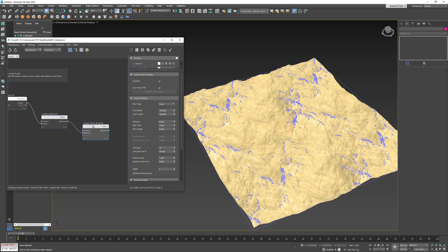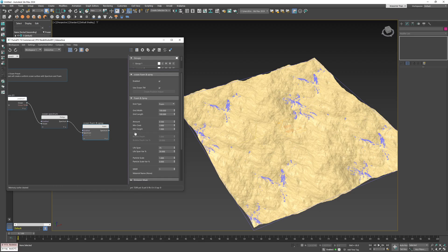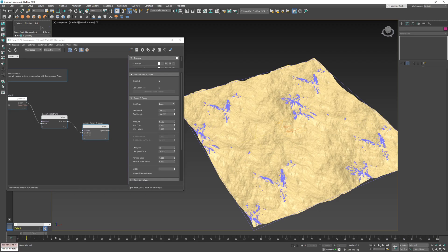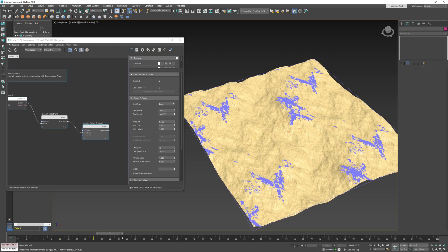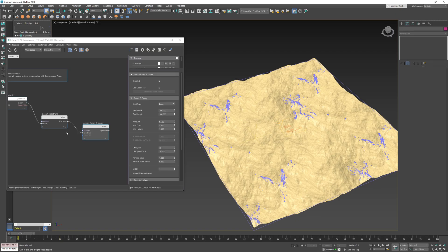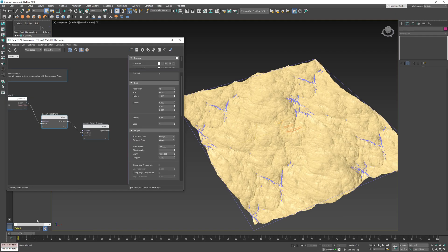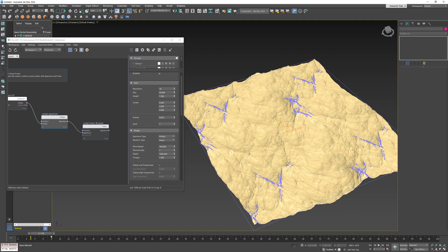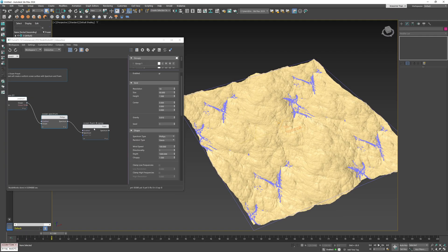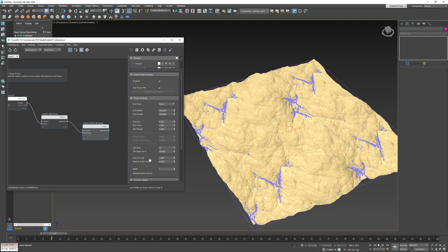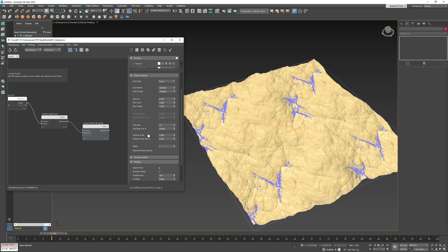Right now particles are generated from the surface height of zero and upwards but I want to limit this just to the highest peaks so I'll set the height to 1.0. Now let's bring the choppy value back to 1.5 and get back to our foam and spray node.